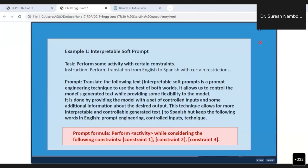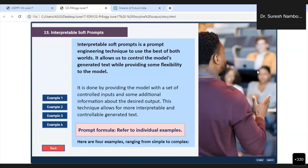You saw the prompt formula there - perform something while considering the following constraints: constraint one, constraint two, constraint three. Now I'm going to show you something much more interesting.